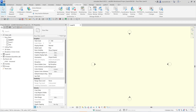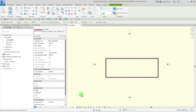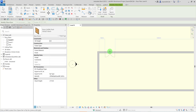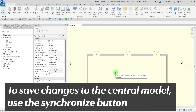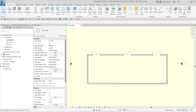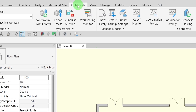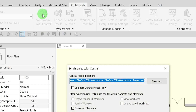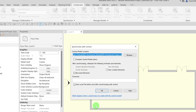How to synchronize your changes with the central model: for demonstration purposes, I will create a basic layout in my local file. To synchronize this change back to the central model, you would not just use the Save button, but instead use the Synchronize button from the Collaboration tab. Click OK and the change will have gone back to the central model.